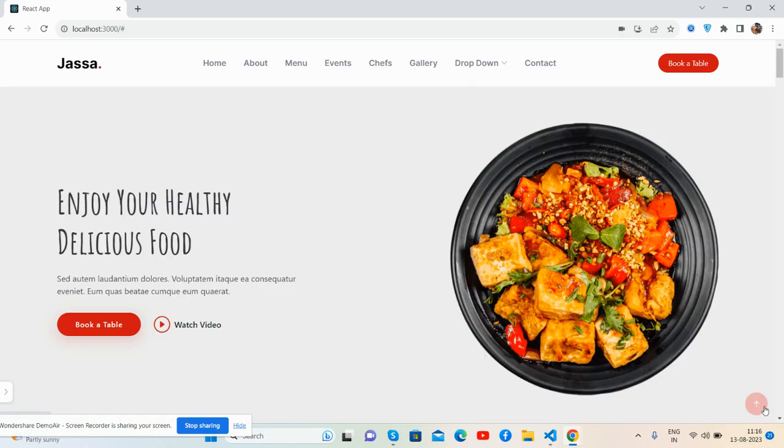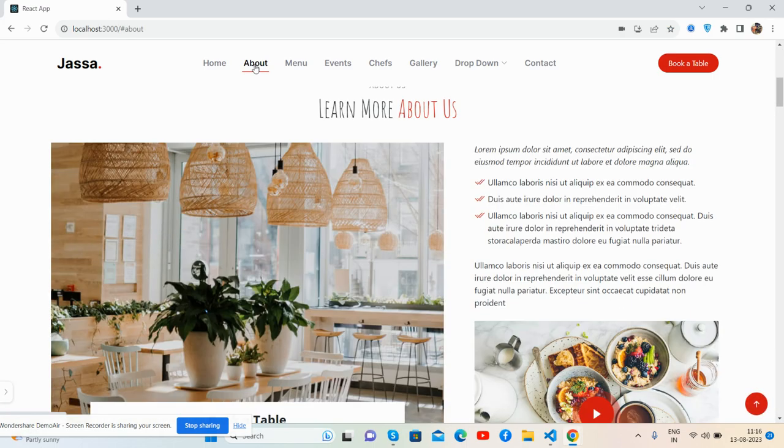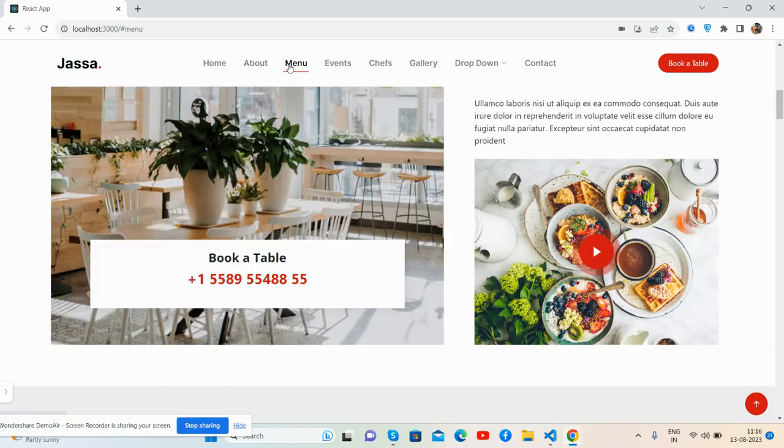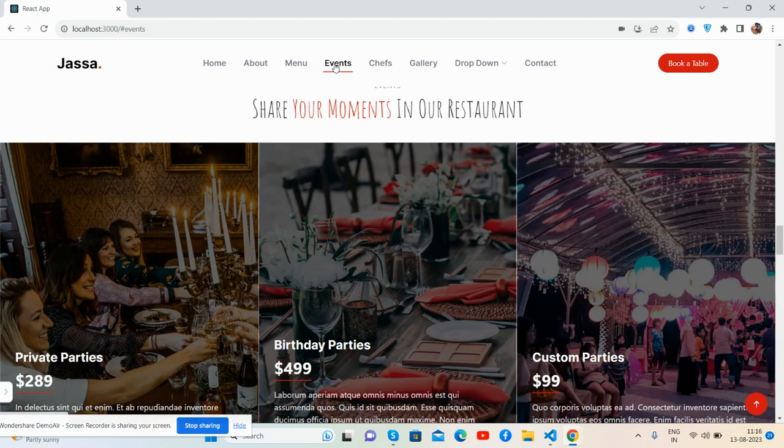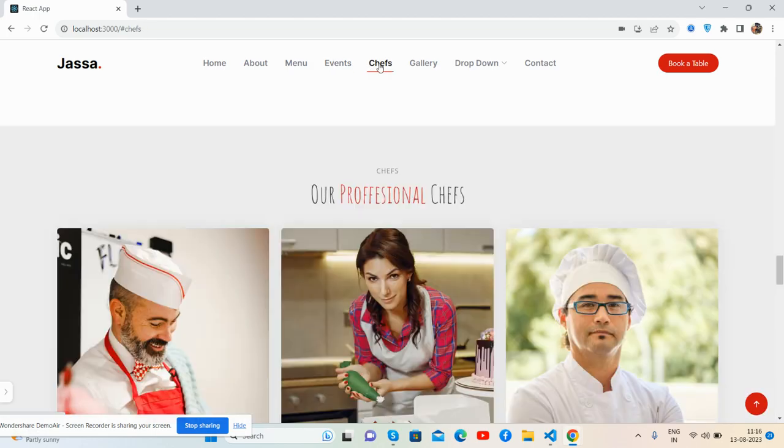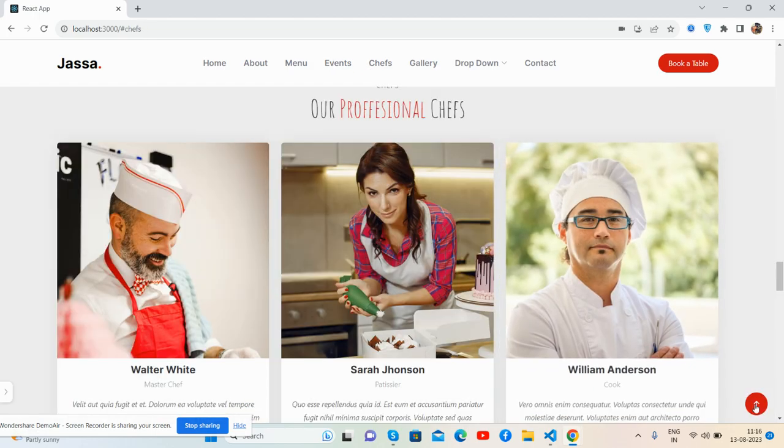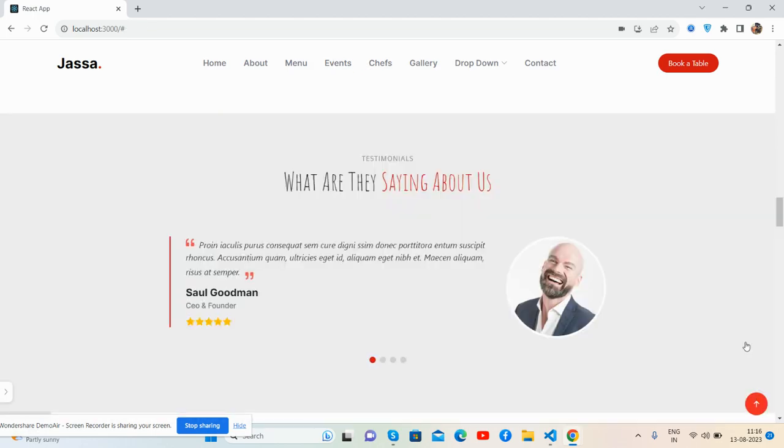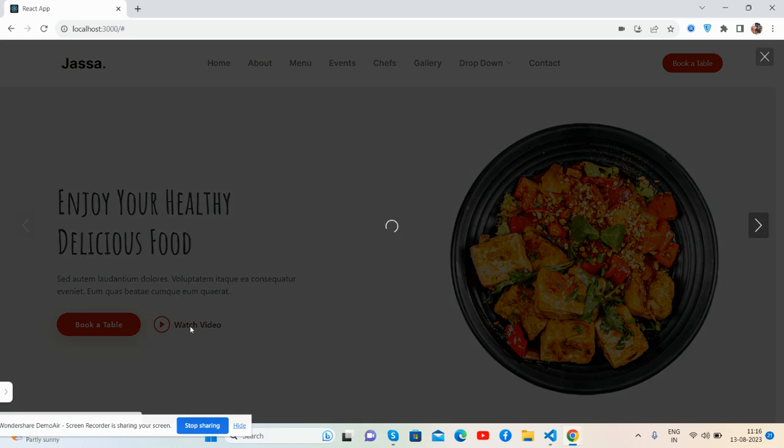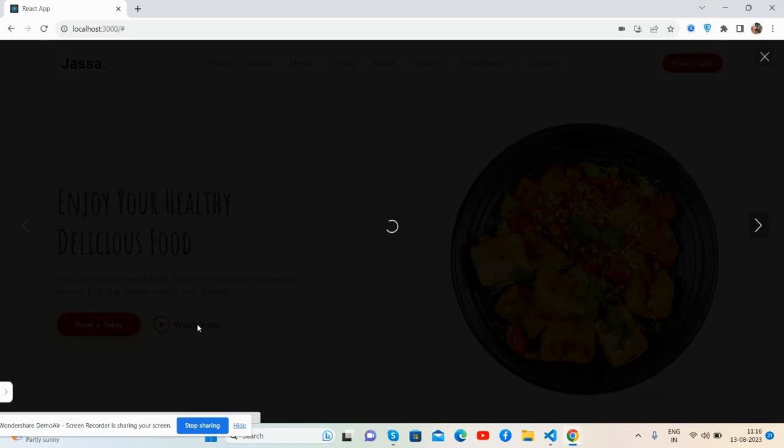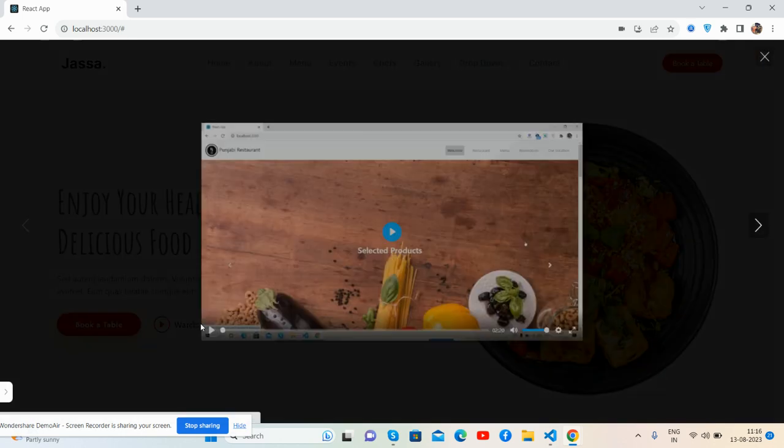Scroll to top, we can navigate via here as well. Top section, see guys, the header top section. Watch video is a pop-up, you can watch the video as well.